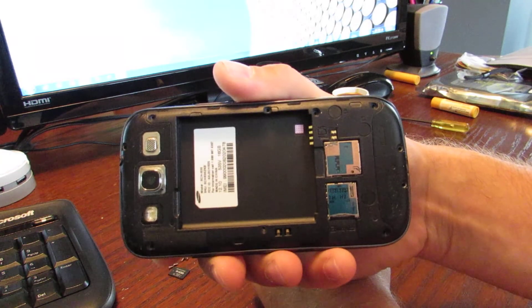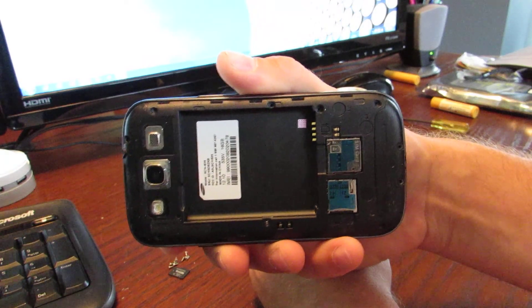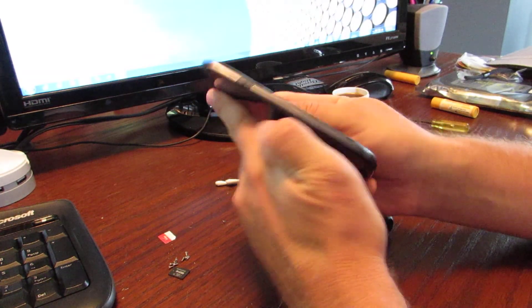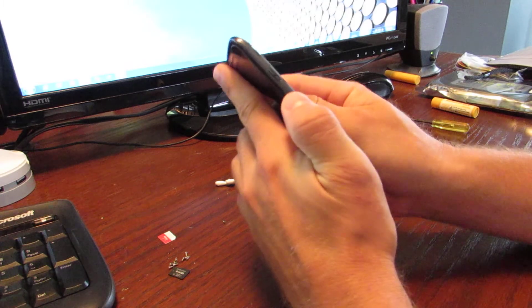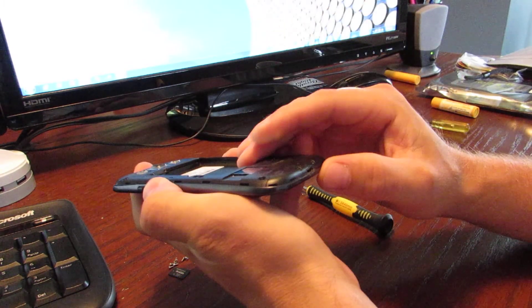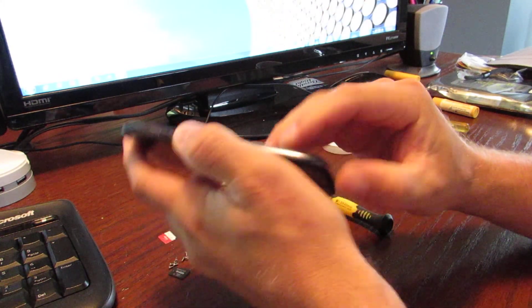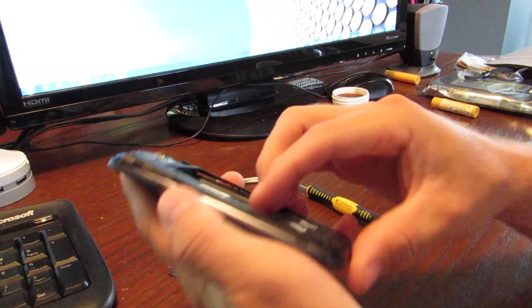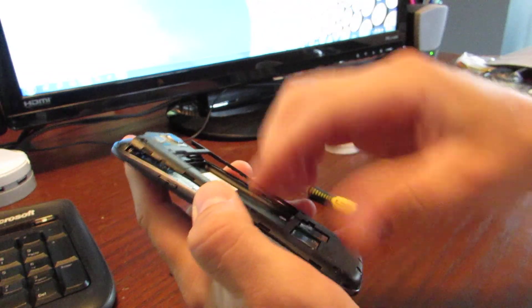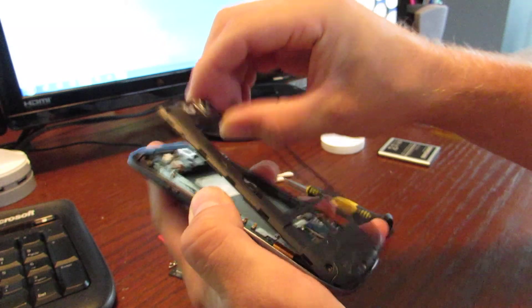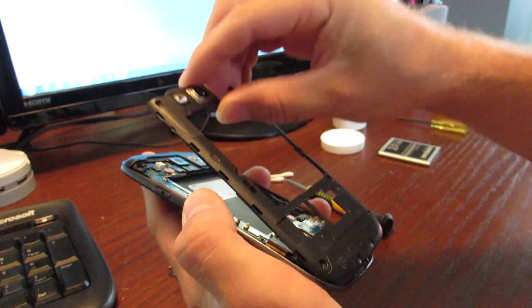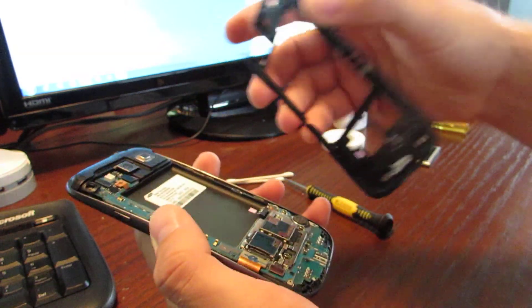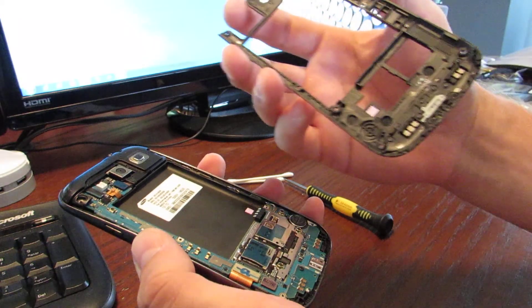So this whole back assembly now is just able to pop off. If you just pull up gently on it, see how this whole back assembly comes off. Just make sure you're gentle and it just kind of pops off, kind of like your battery door does.